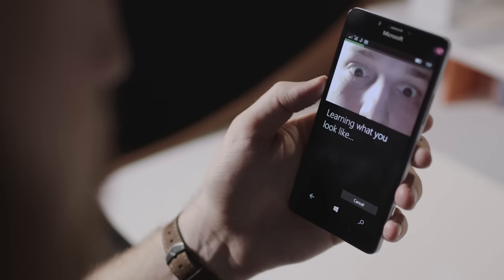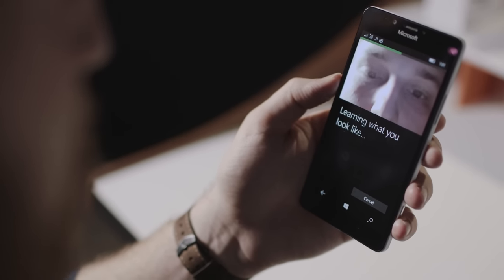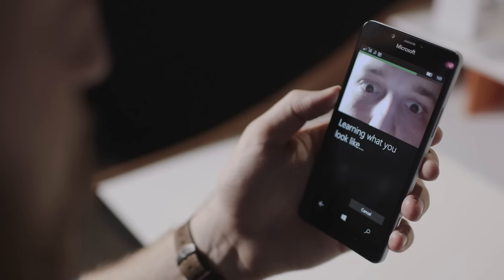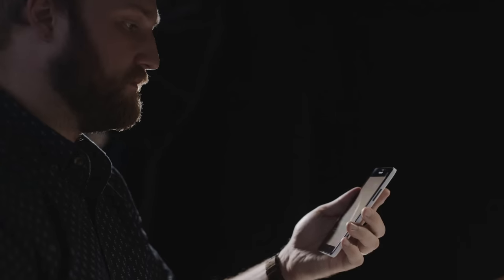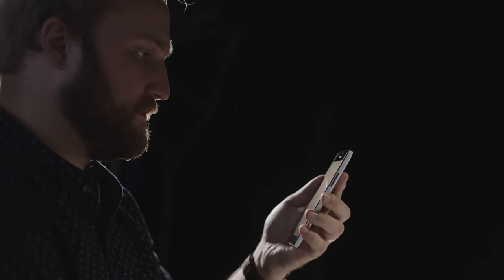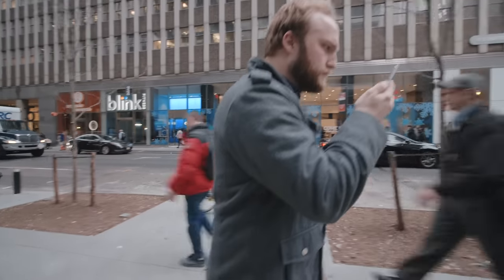I do like the new Hello feature, which lets me look at my phone to unlock it, just like I can do on a Windows laptop. It's kind of like Android's face unlock from four years ago, but it's actually usable, though you have to bring the phone pretty close to your face to make it work.